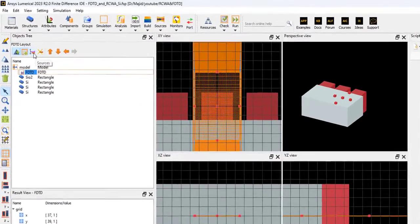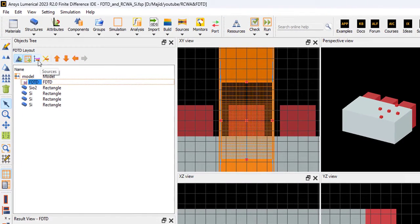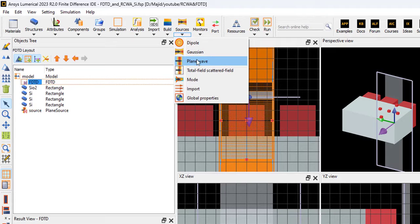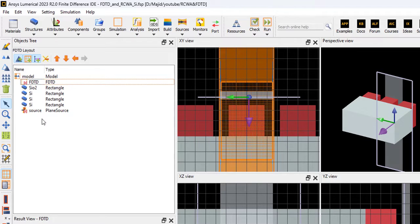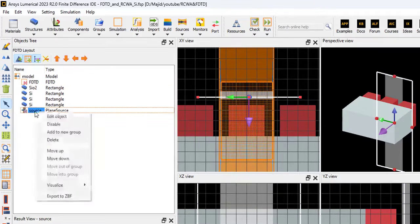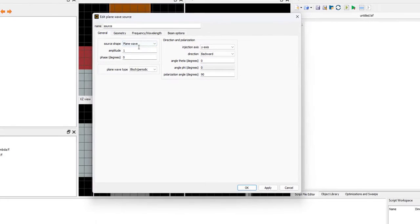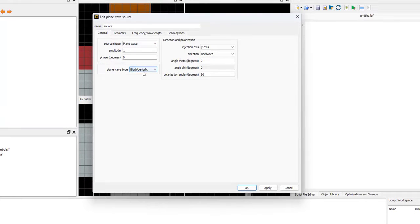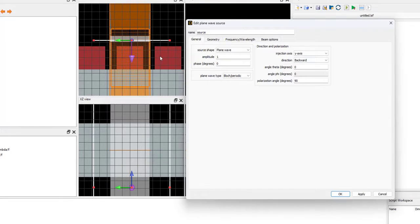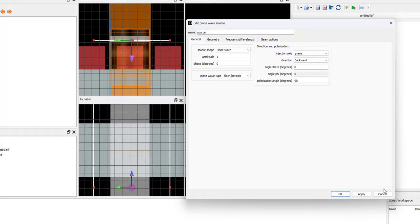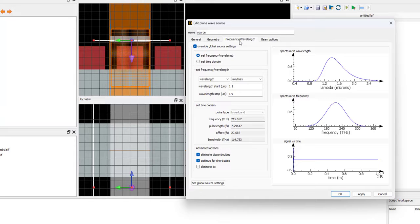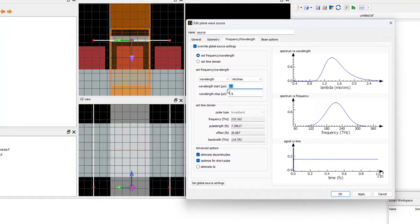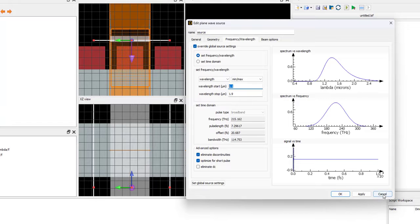In the next step, we need a source. You can insert the source from here, plane wave. Our source is plane wave. The source type is plane wave, and the plane wave type is block periodic. We want to inject the light from the y-direction, in a backward direction. And the frequency we are interested in is 1.1 to 1.9.